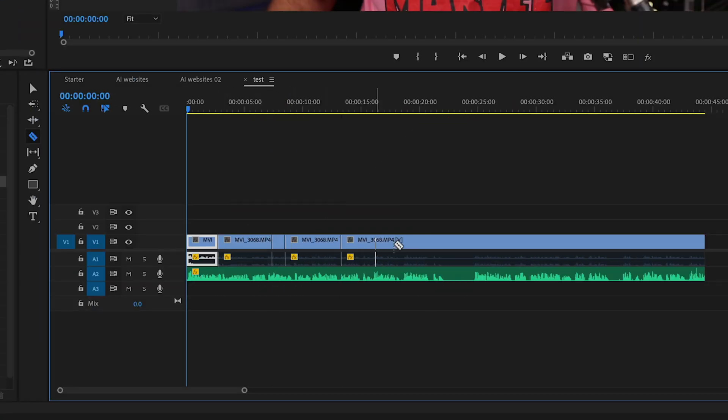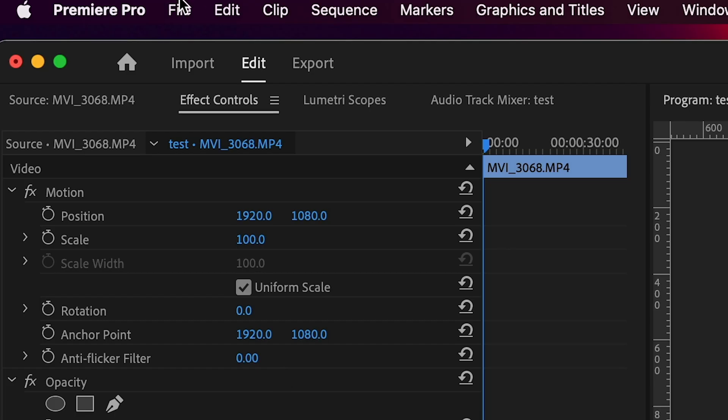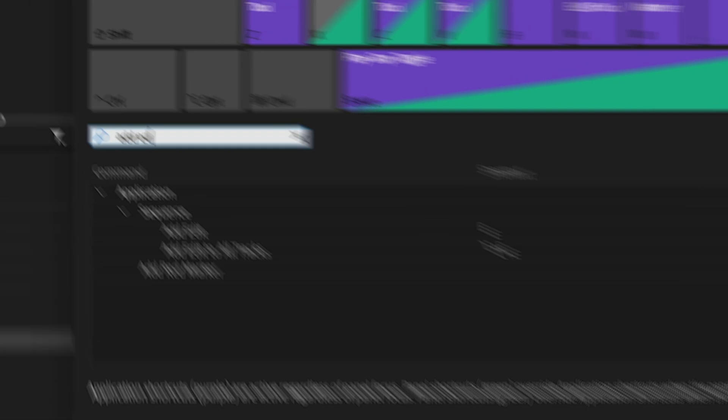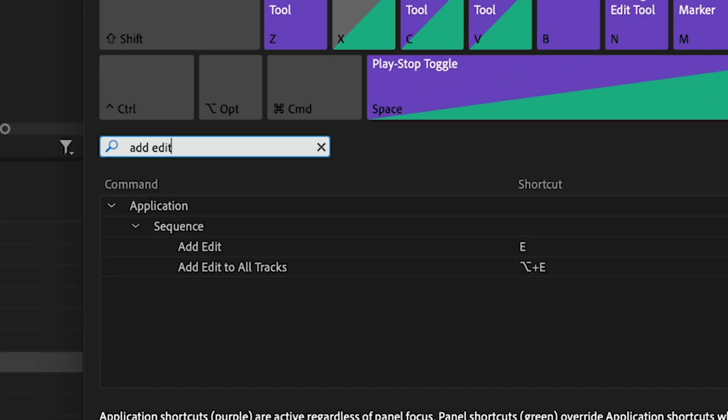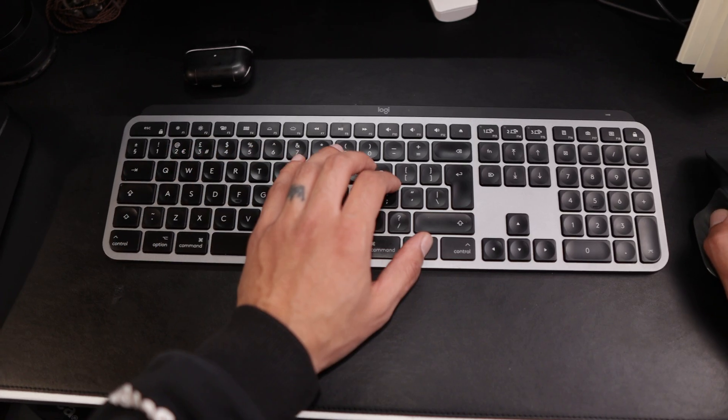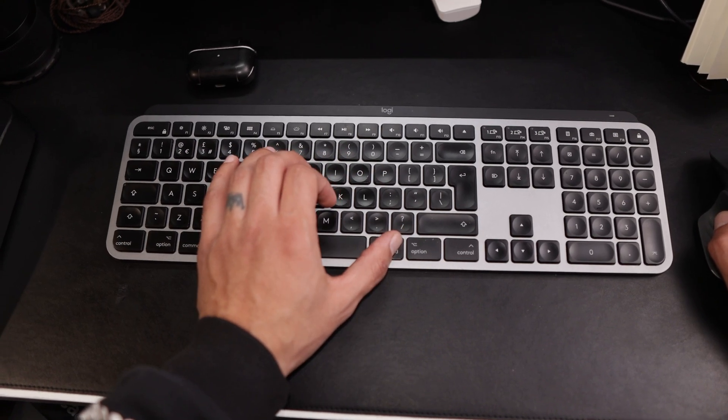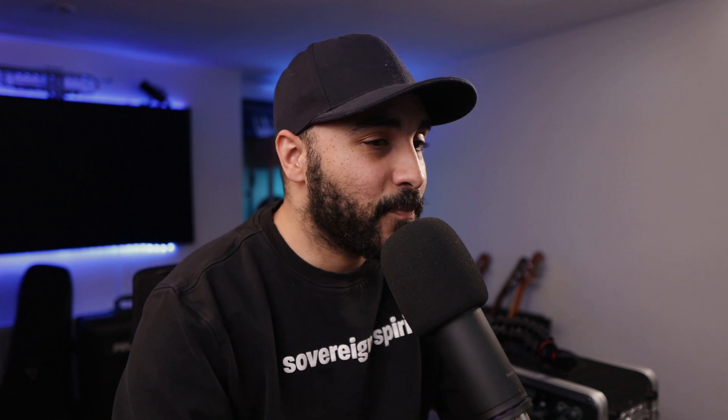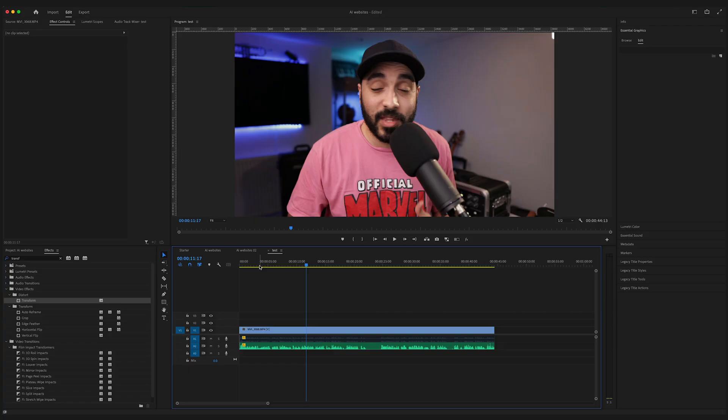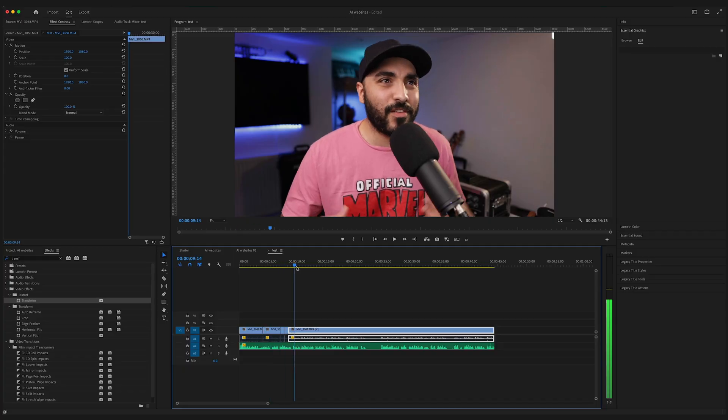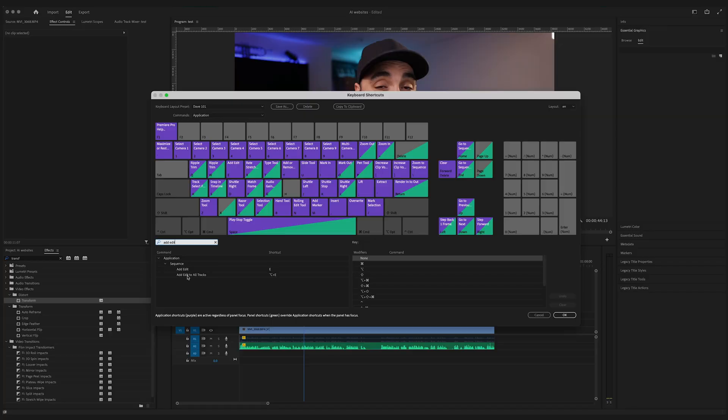This next one's going to save you a bunch of time. Instead of using the razor tool to make all your edits, go up to your keyboard shortcuts and look for a command called add edit. You'll see that the default shortcut is command K, but that doesn't really work for me because it takes my eyes off the screen and slows my editing. So I've changed that to E. You can change it to wherever you want. And that speeds up my process so much because I just cut at the playhead. Now, if you wanted to add an edit to multiple tracks, the command is add edit to all tracks. And I've set my shortcut to option E. Again, you can do whatever you want, but this is really fit into my workflow.